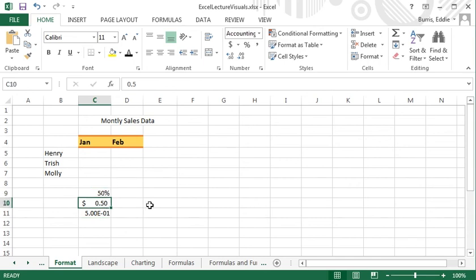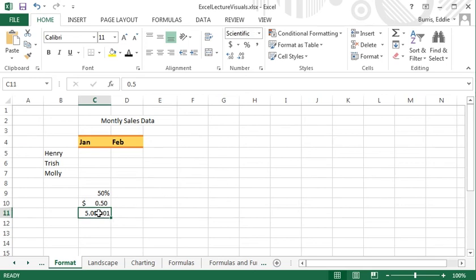To format a number, you can use the options in the number group on the Home tab, as I just did in this example, or you can use the Format Cells dialog box. I'll change the format of this last number to currency using the Format Cells dialog box.